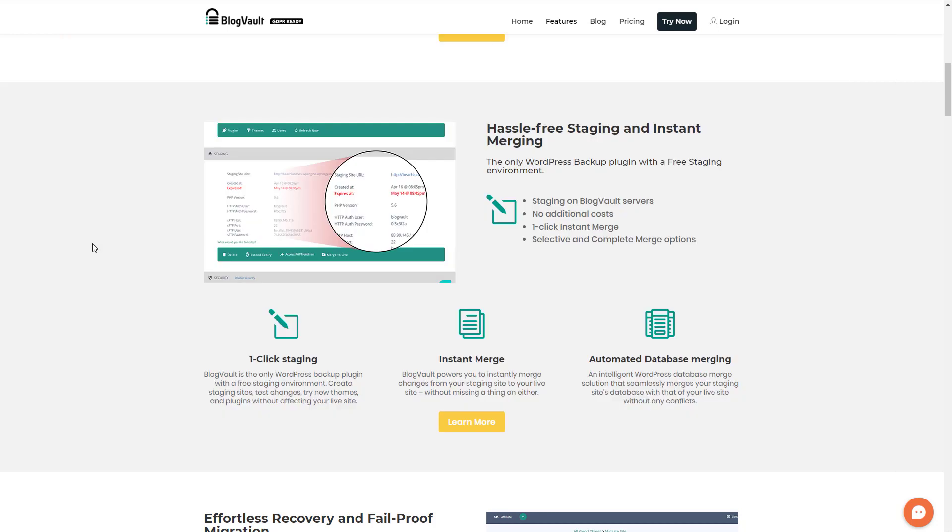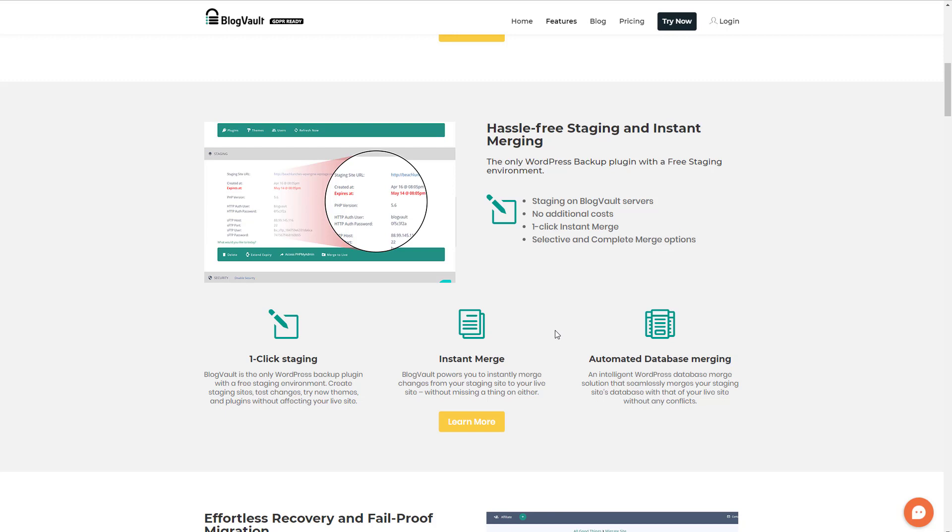I knew that BlogVault offered a staging site if you have your backups set up with them, but recently I noticed that they also offer merging. Here I am on their features page. So I had the thought just to try it out and see what happened. This is going to be a rather unsophisticated quick test. I've not done this before and I have absolutely no idea how it's going to work out. So let's give it a try.